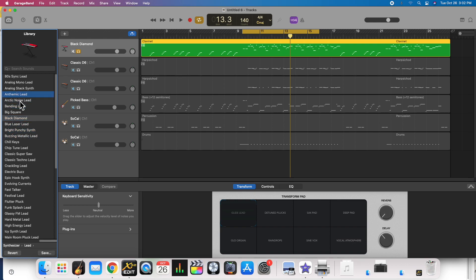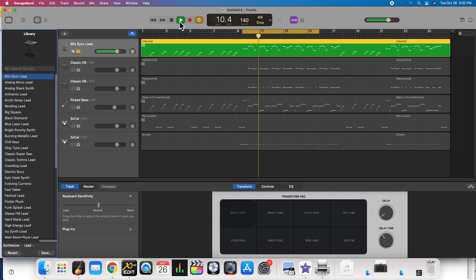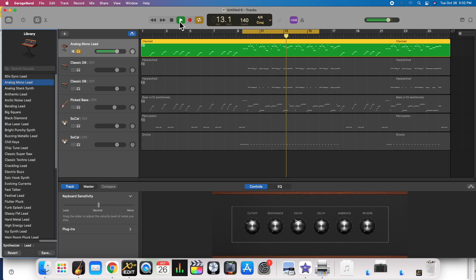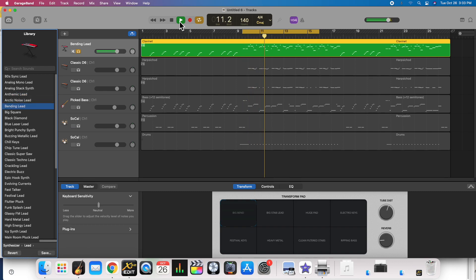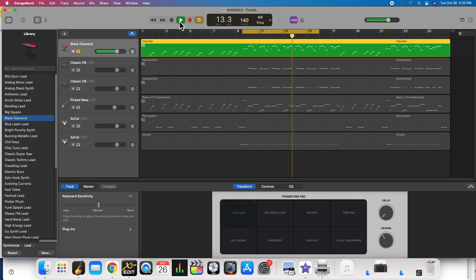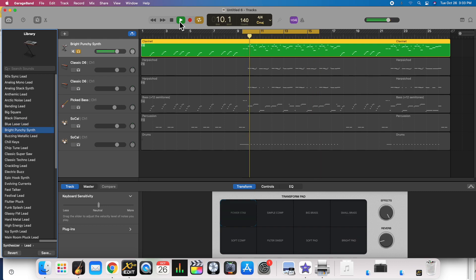I'm going to just start at the top, hit play, and I'm not going to talk so you can just hear how this goes. Well, you get the idea, so I'll leave that where it is.